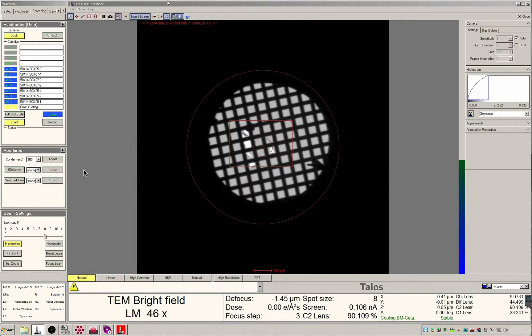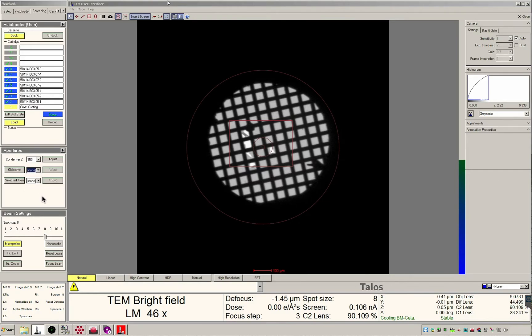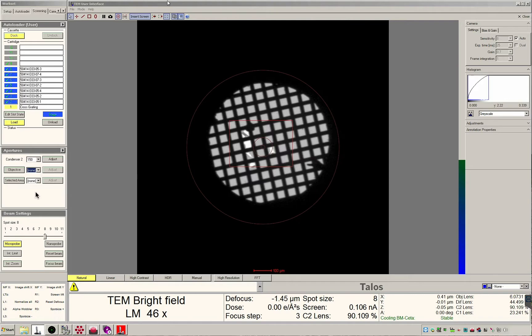The other apertures available are the objective apertures. They can be used to increase contrast during imaging but are not necessary. The selected area aperture is useful for diffraction experiments. We will not cover it at this time.